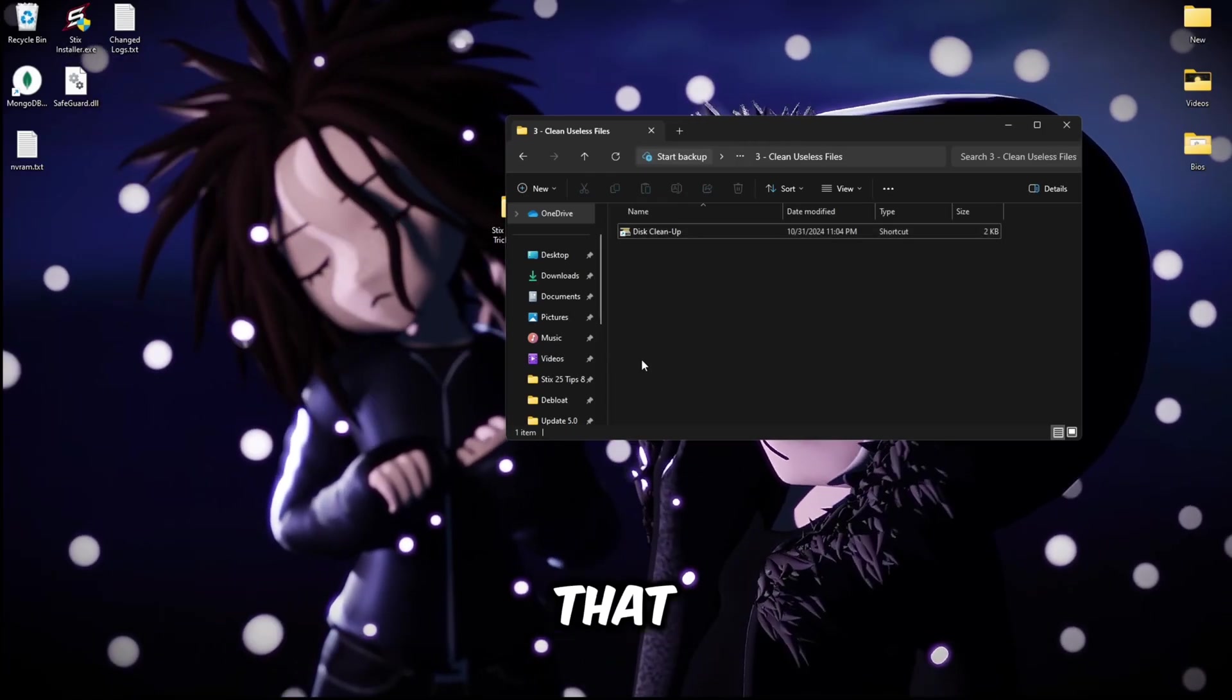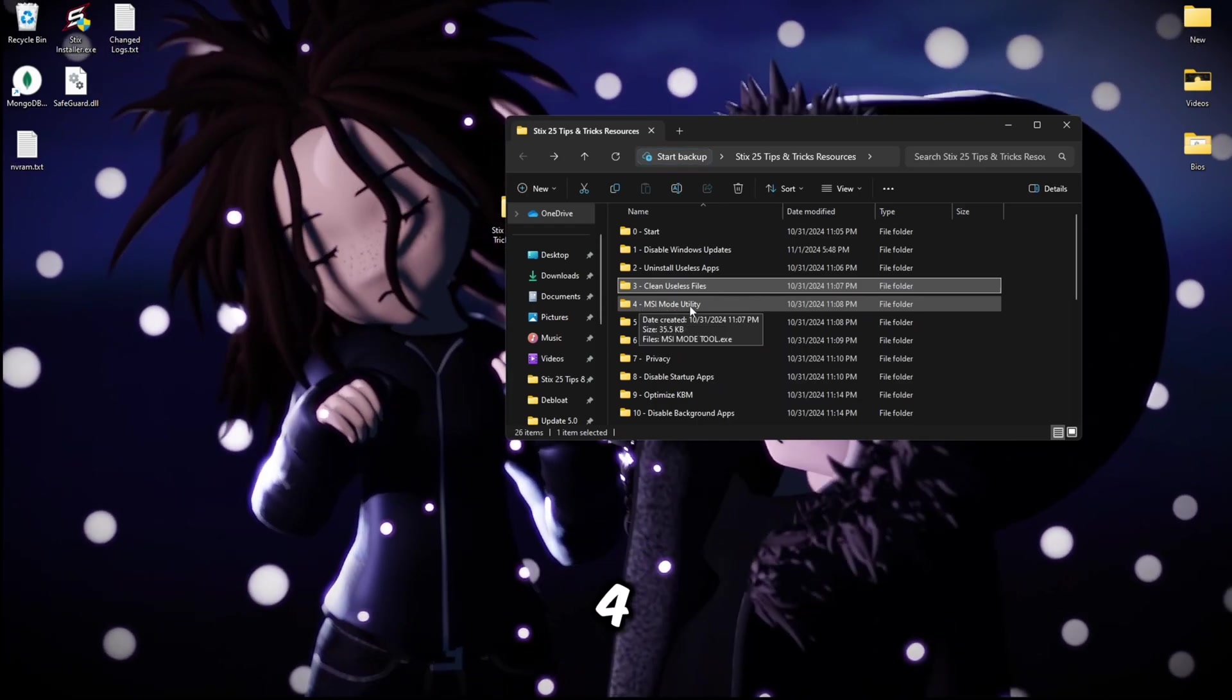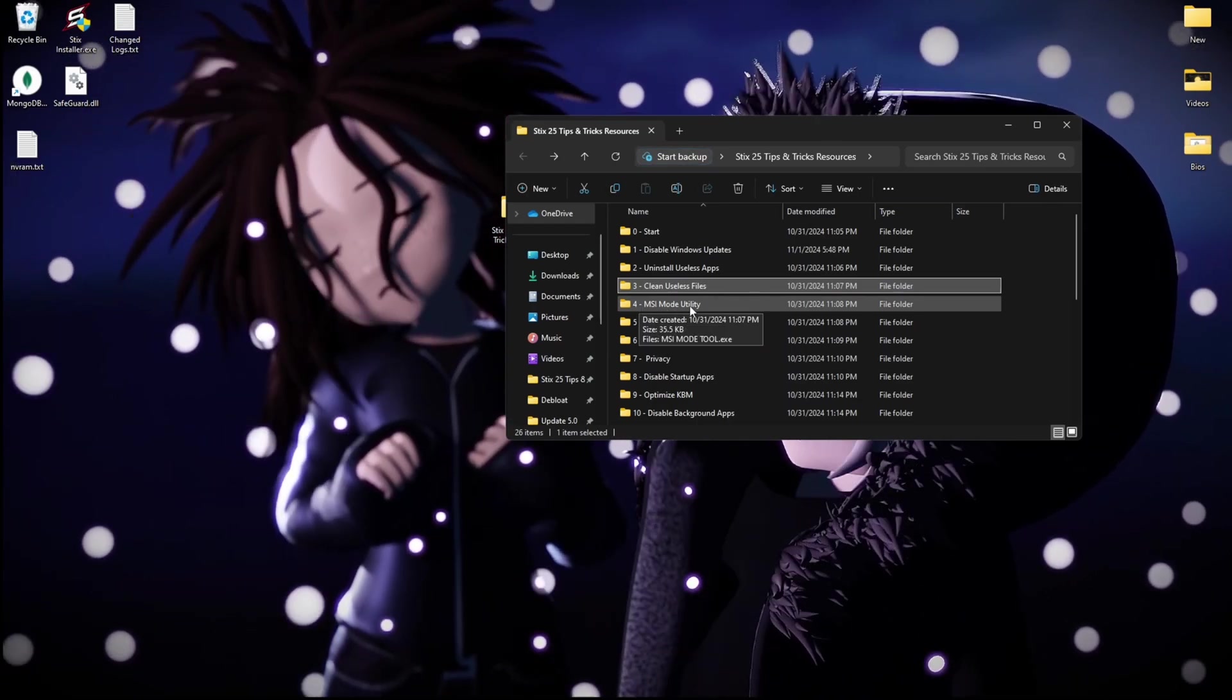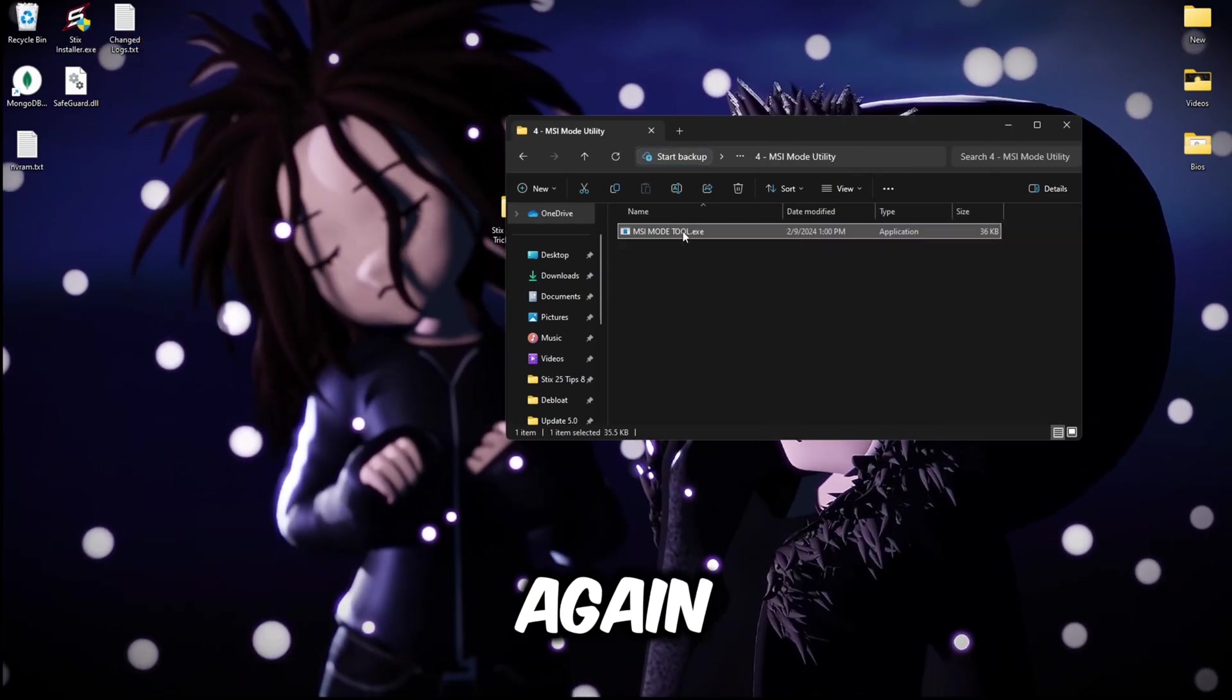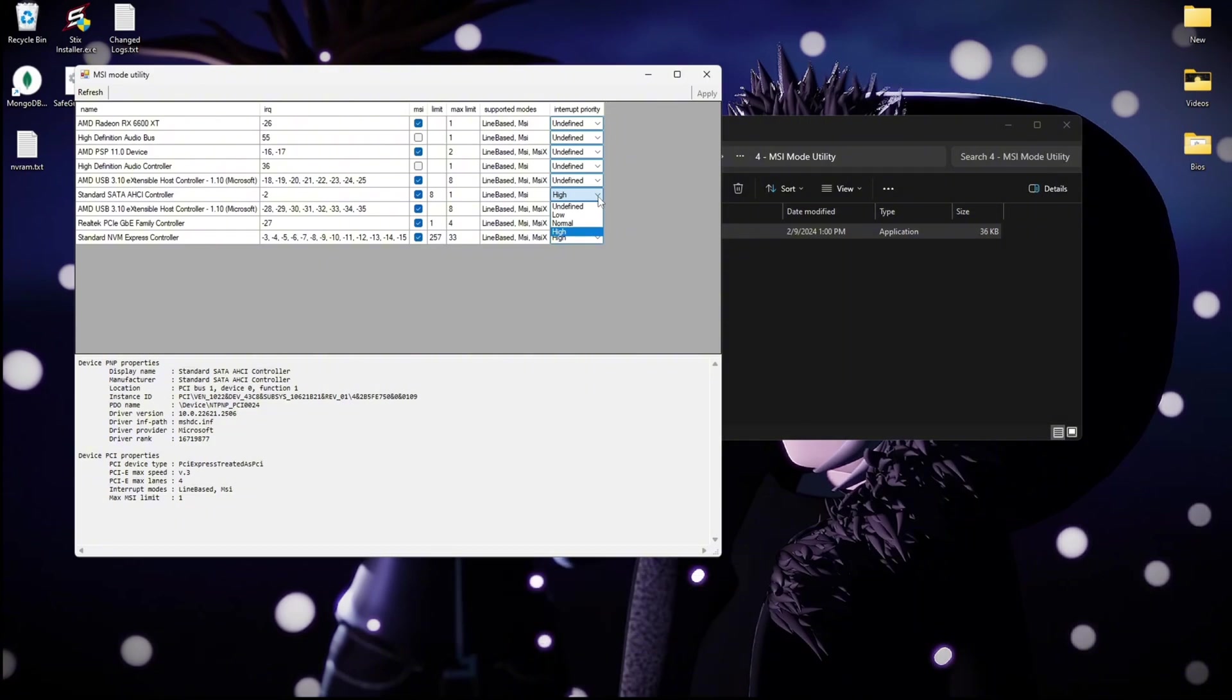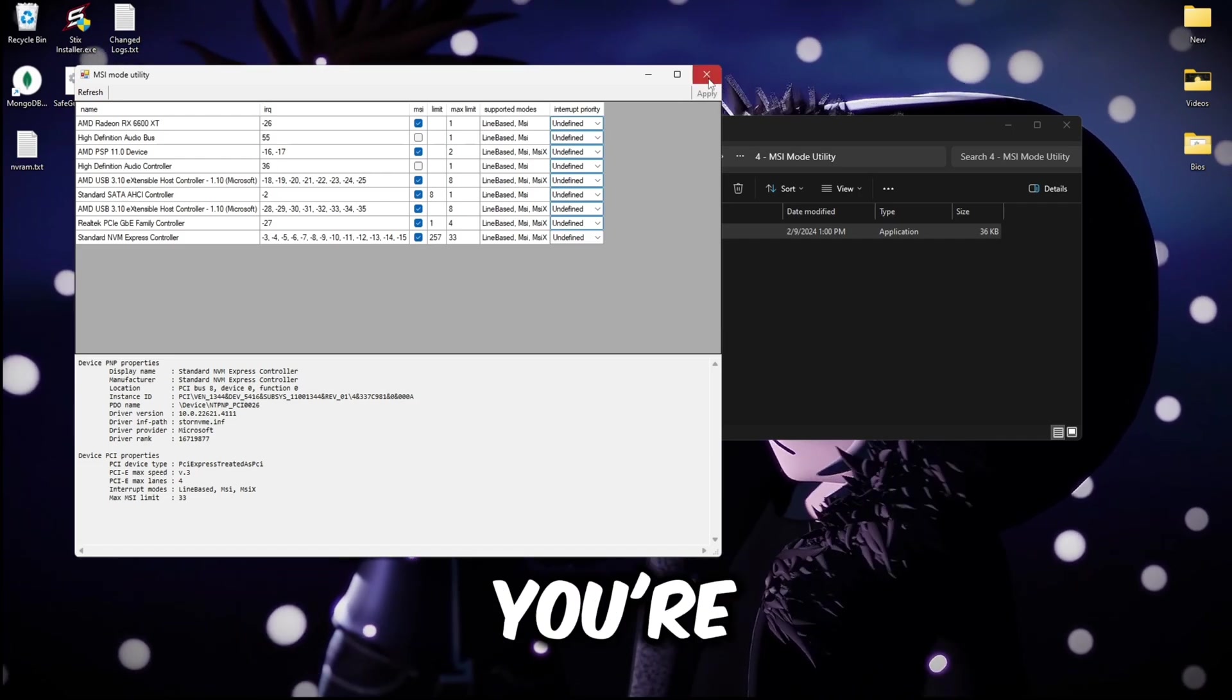Once you have finished that, you can go back to the main folder and you'll see folder number four MSI mode utility. This will optimize your message signal interrupts for a lower latency. Simply right click this exe again and then run as administrator and make sure your GPU is checked and then set everything undefined just like this, then click apply at the top right and then you're good.